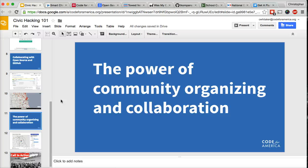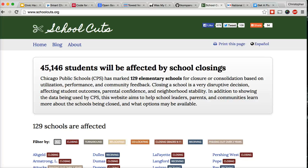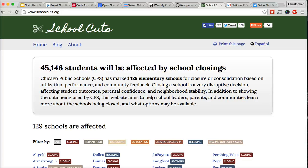One example of this is a site called schoolcuts.org. So year before last, the Chicago public school system announced that they were going to either close or consolidate 129 elementary schools. And this freaked parents out, and rightly so, where your kids going to school is important. Now, CPS had released data about each school on the closing list, but the information was scattered across different websites and PDF documents. The problem was only compounded when Chicago public schools announced that not only were certain schools closing, but some schools were having their locations changed. For parents, this meant that even if their school wasn't closing, the routes to the school would still change.